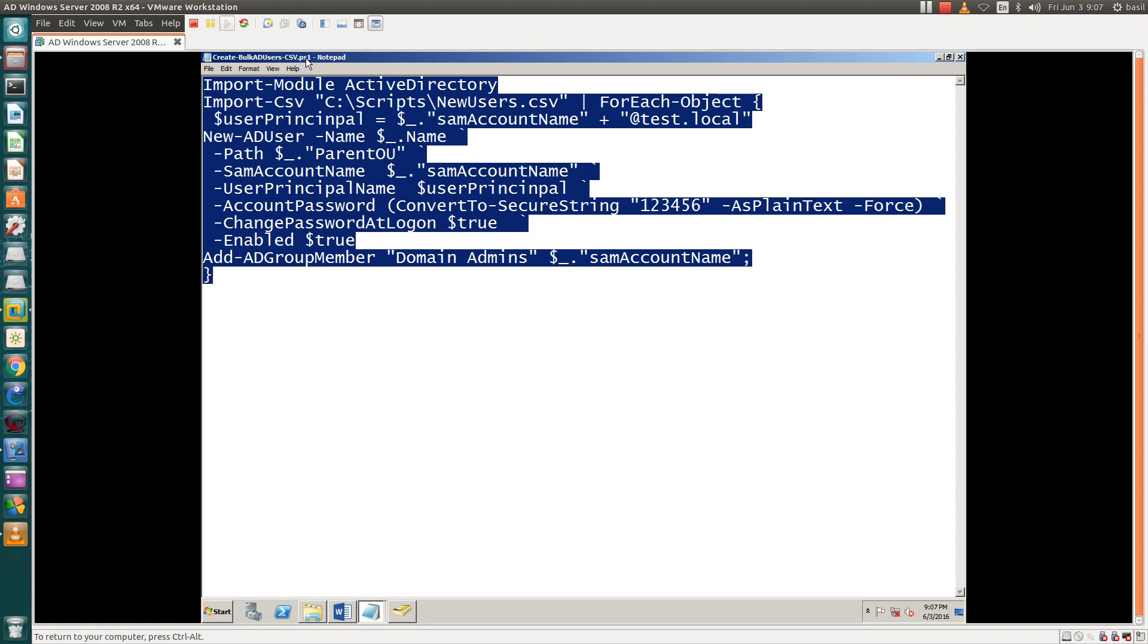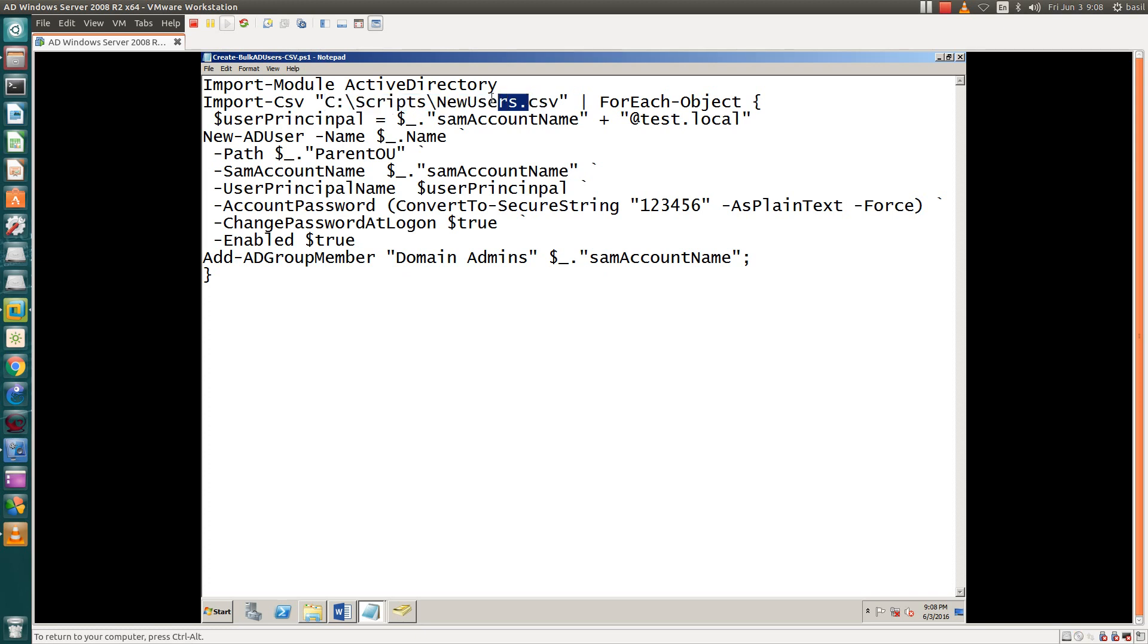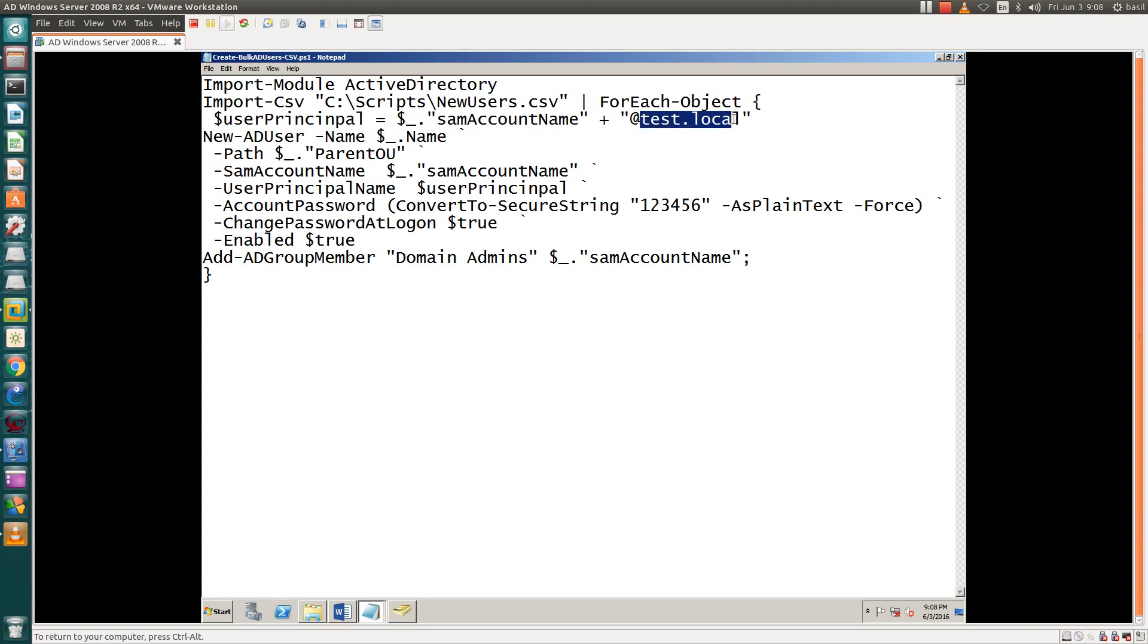This is the script. The input CSV path is here. In my case, the path is in C:\scripting folder, and my file name is this CSV. My domain name—you have to make sure you replace your domain name with this dot local.